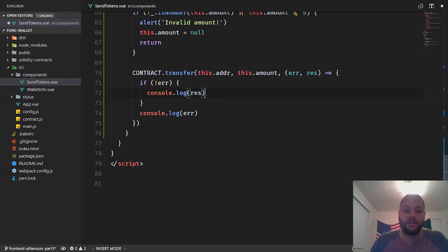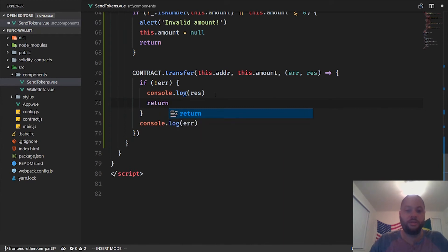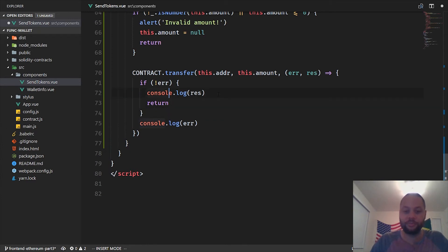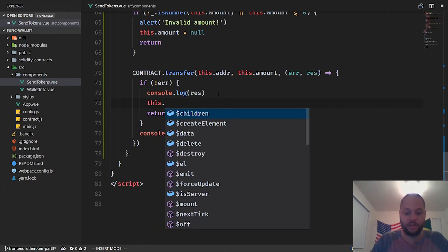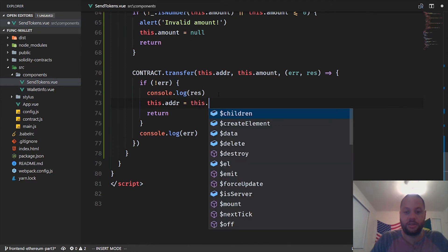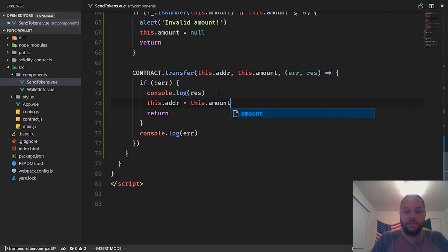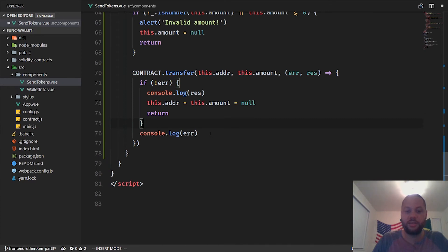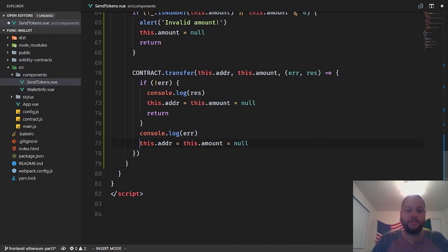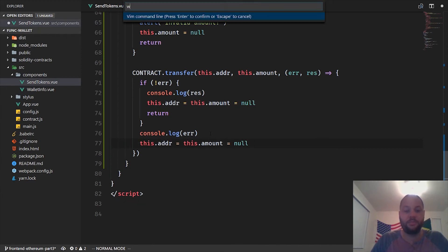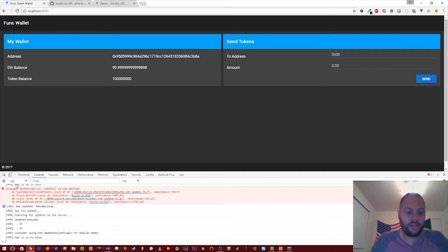Okay, so we have the contract. One other thing we want to do is if there's no error we want to return. We also want to clear out those inputs. This.amount equals null and this.address equals null. We want to do that if there's no error and we also want to do that if there is an error, so we just want to clear it out so we know something happened.